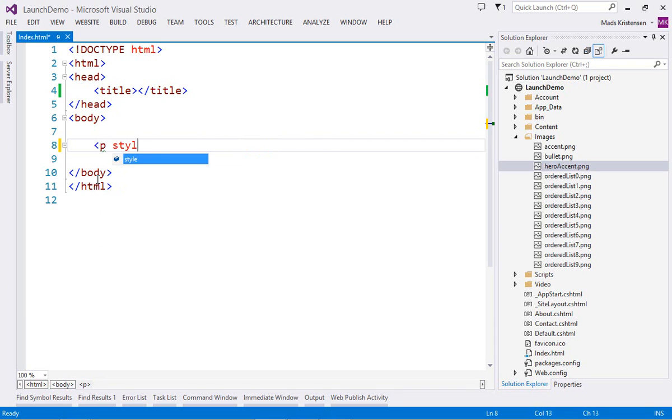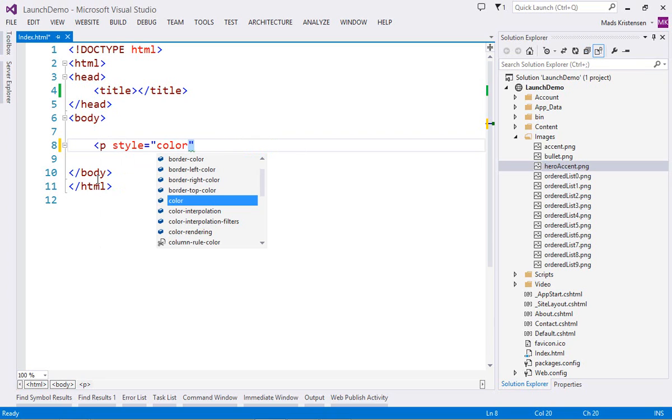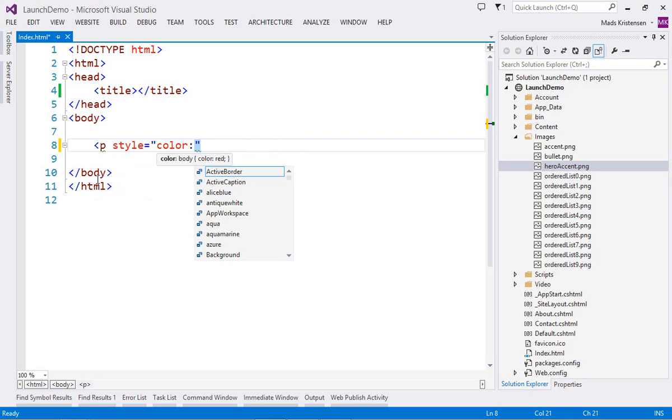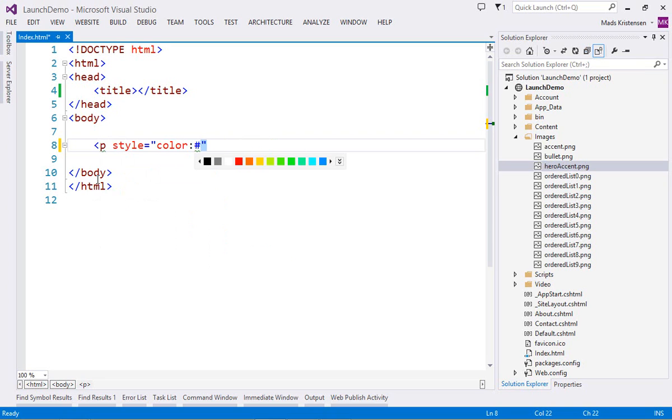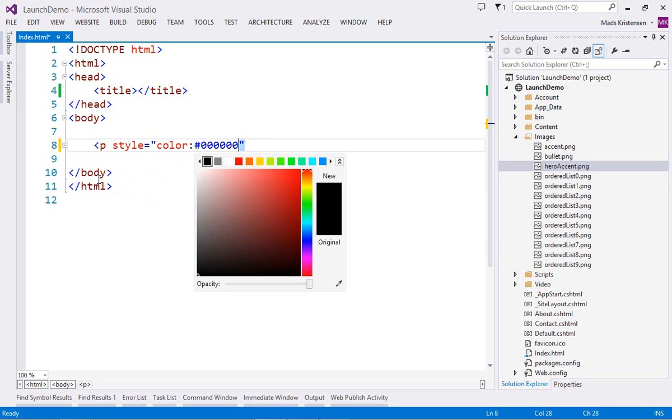Visual Studio makes working with styles a very rich and interactive experience, by leveraging the full power of the CSS editor in Visual Studio directly within the style attributes.